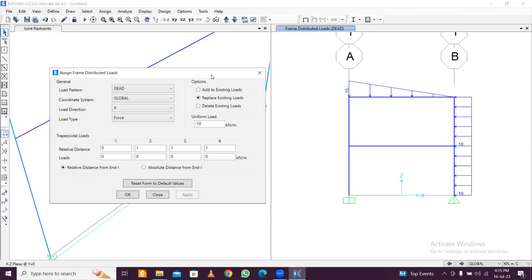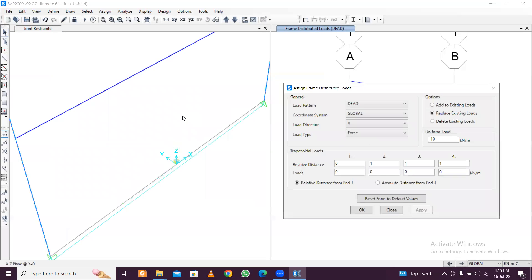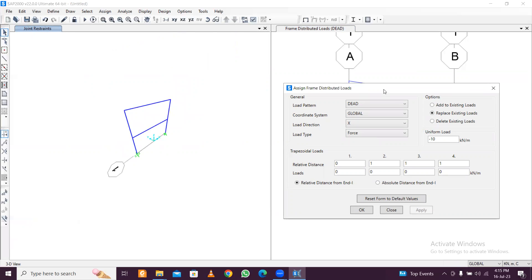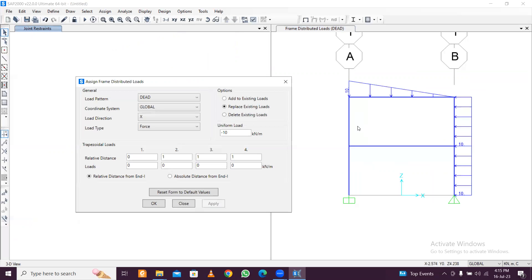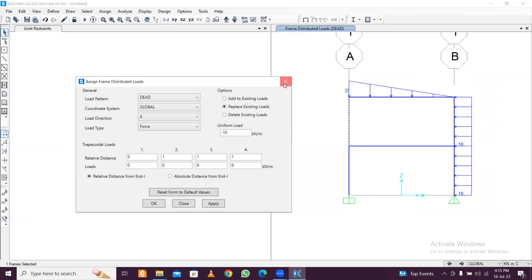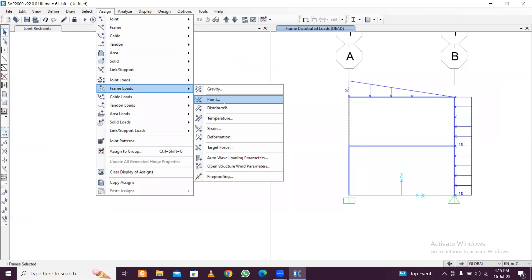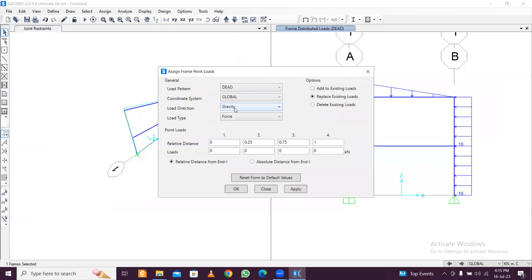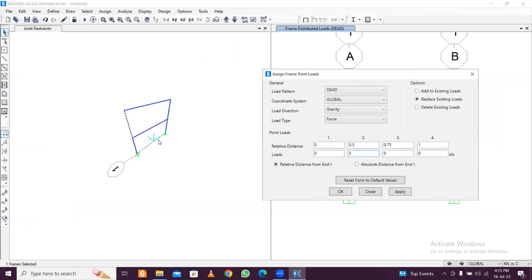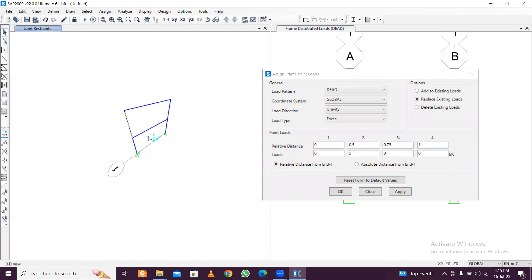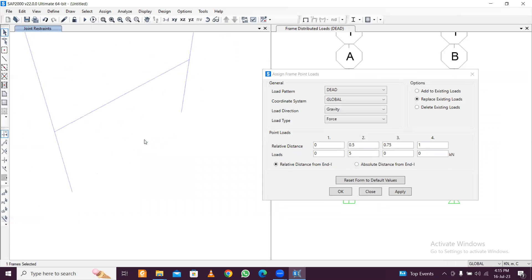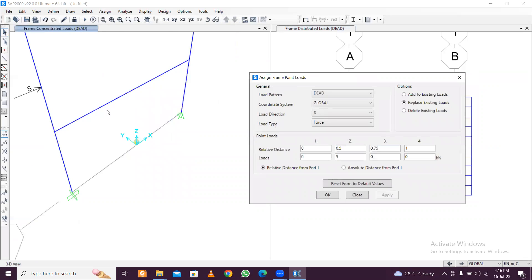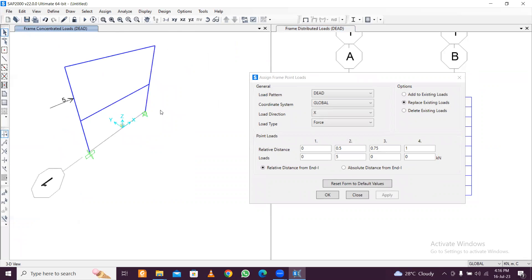You can see the load has been shown here like this. Similarly, if you want to apply any point load, you can also do that. For point load, suppose you want to apply point load here in the center, I'll just close this and assign frame loads, point. If you want to apply at the center, it will be 0.5, and the load, let's say it is 5. Now the direction: we'll just click here and zoom in. This is the X direction, this is the positive X direction in which the load will be applied. Just do load in X. Problem solved. Apply.